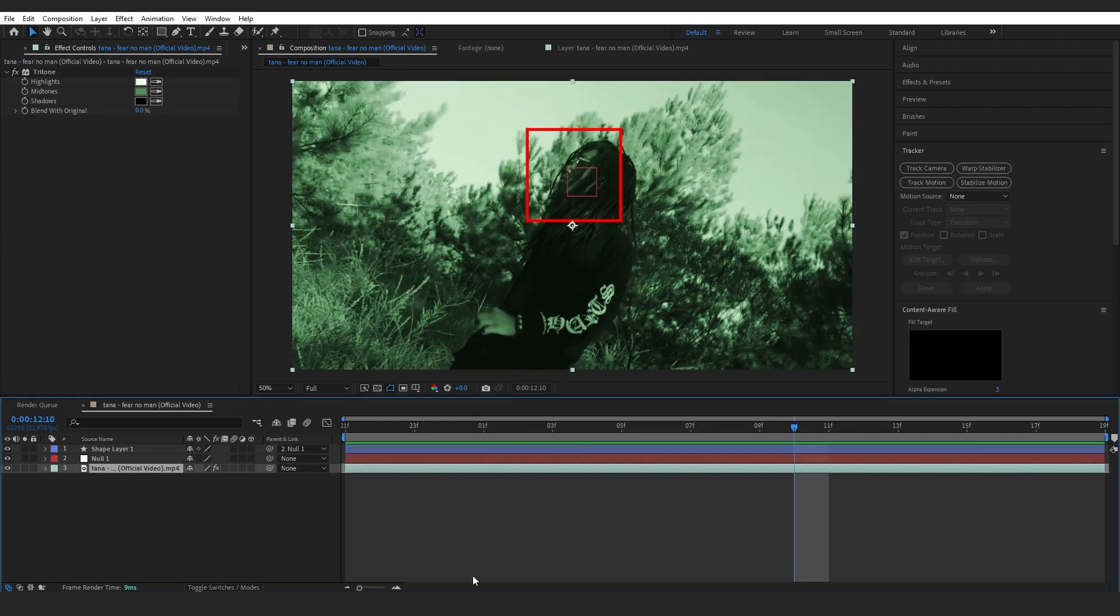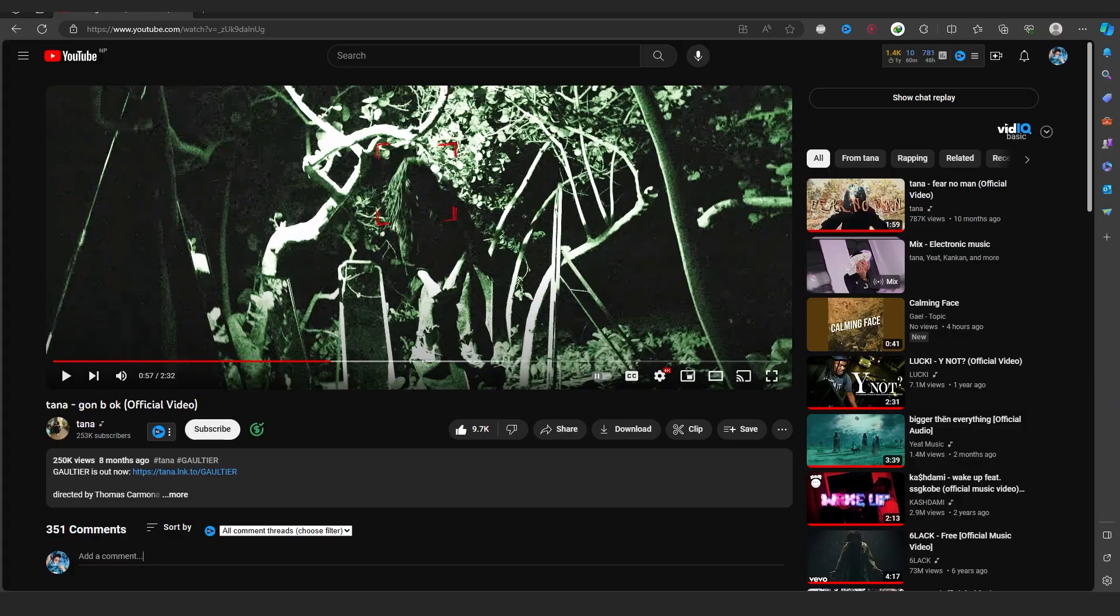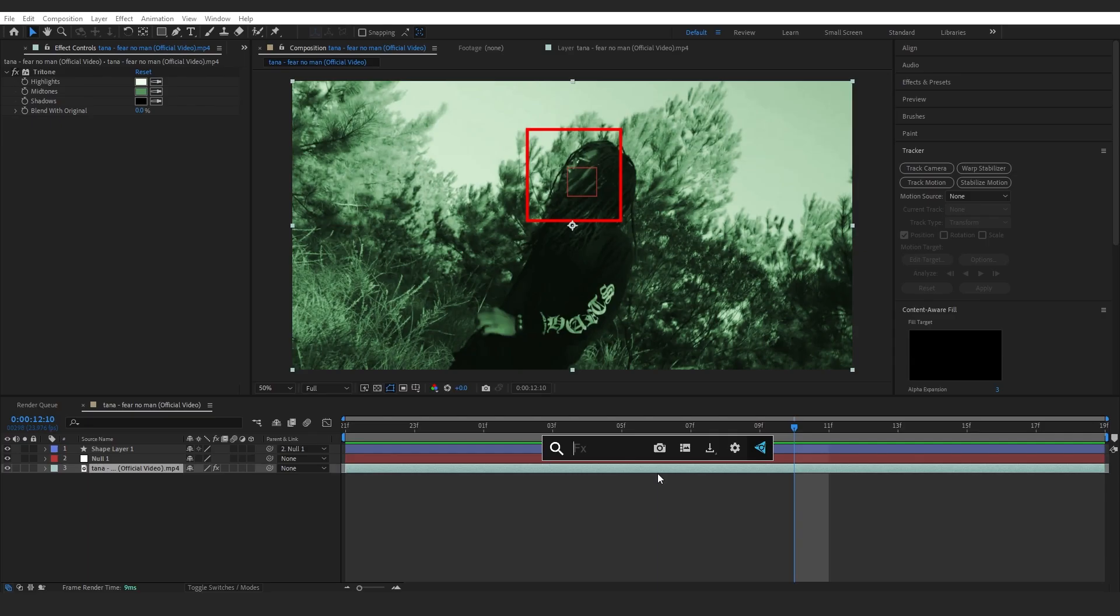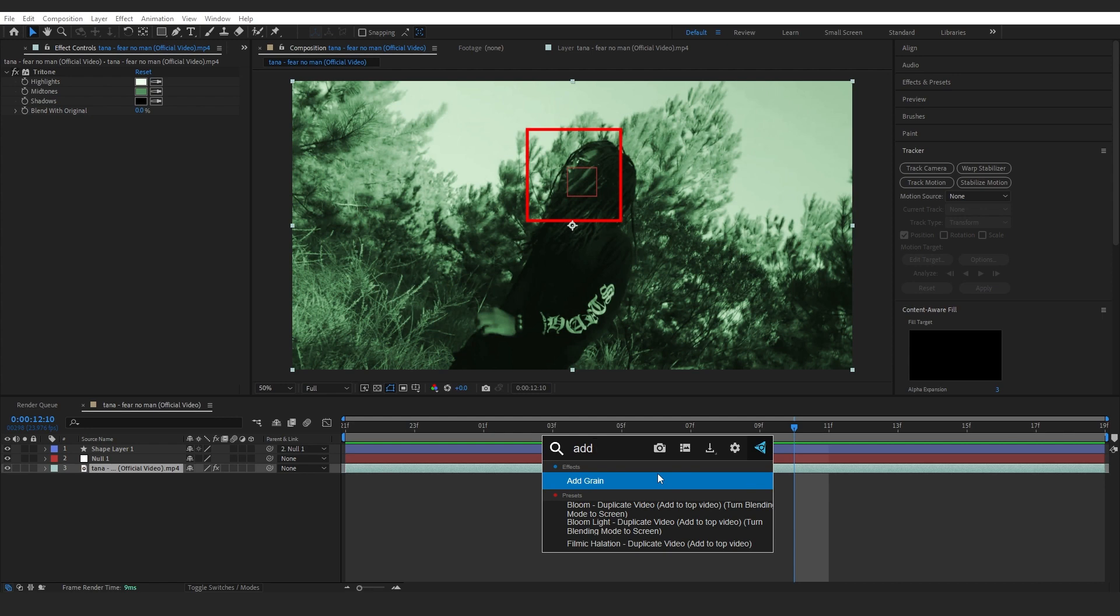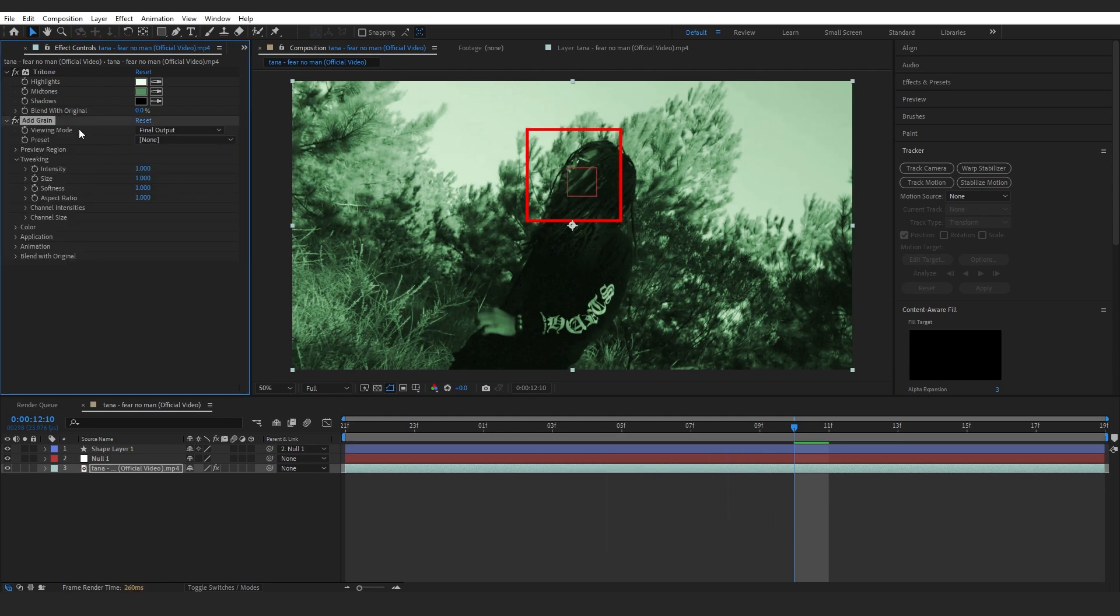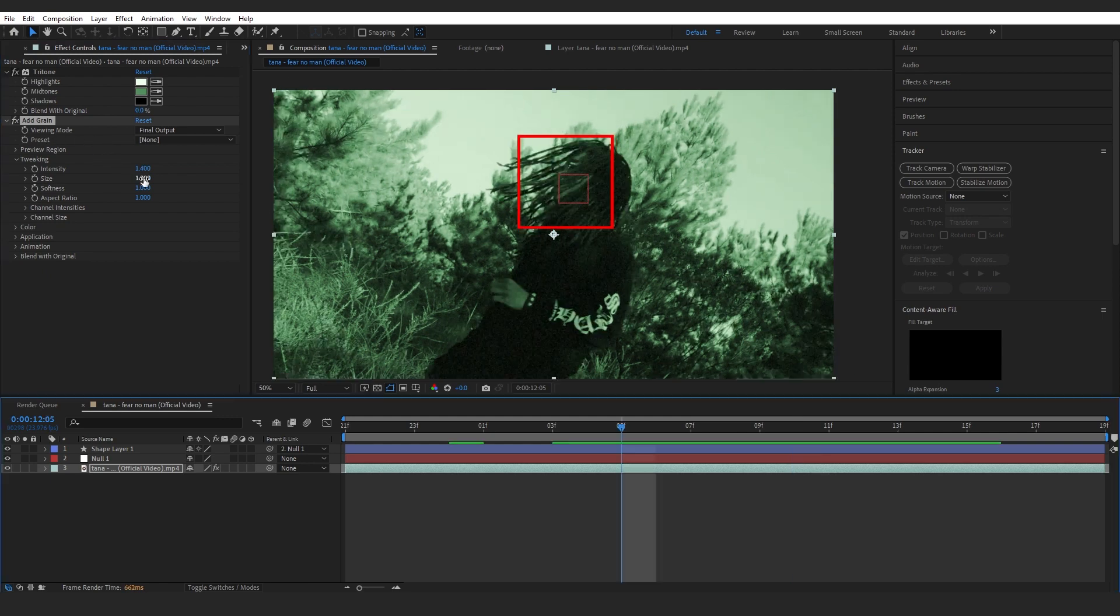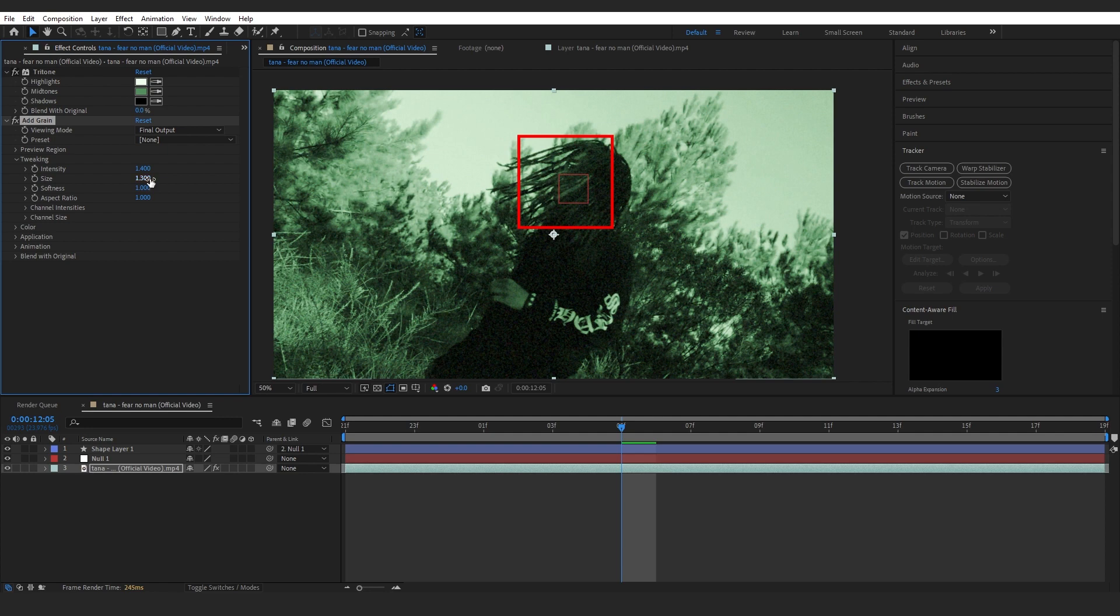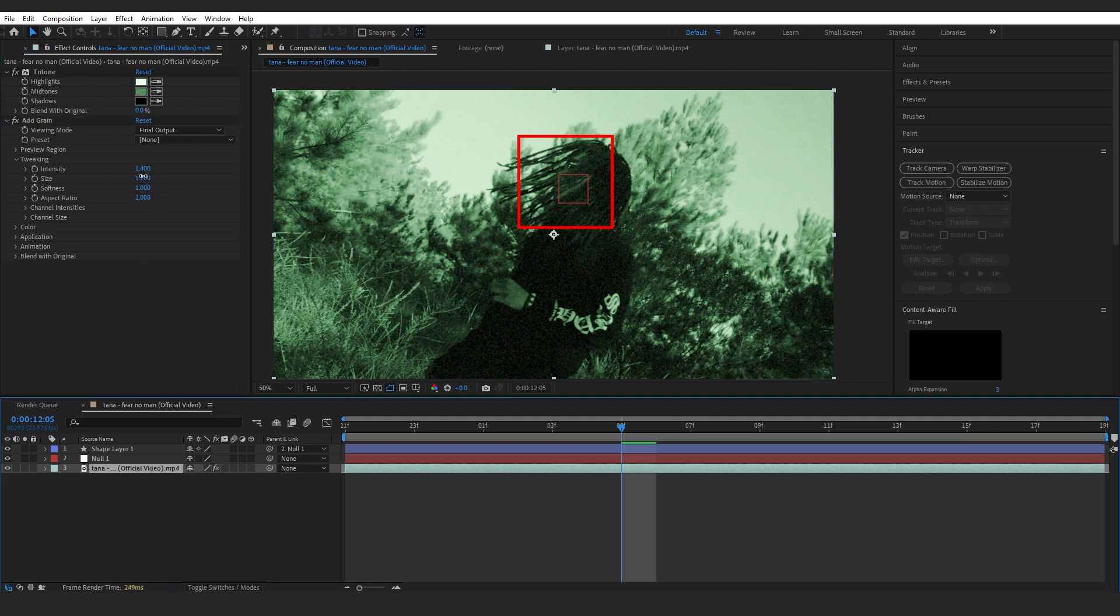Then to spice it up more, as in the music video, we're going to add some grain. Right here you can see there's a lot of grain going on, so we're going to do that now. To add that grain, I'm going to add an effect called Add Grain. After you add Add Grain, just set the preview to Final Output in the viewing mode. Now you can play with the intensity and the size too. I guess you can bring up the size a little bit more. I guess that's too much, 1.2 will be fine. I guess, yeah. No, no, no, 1.1. That was the best one.